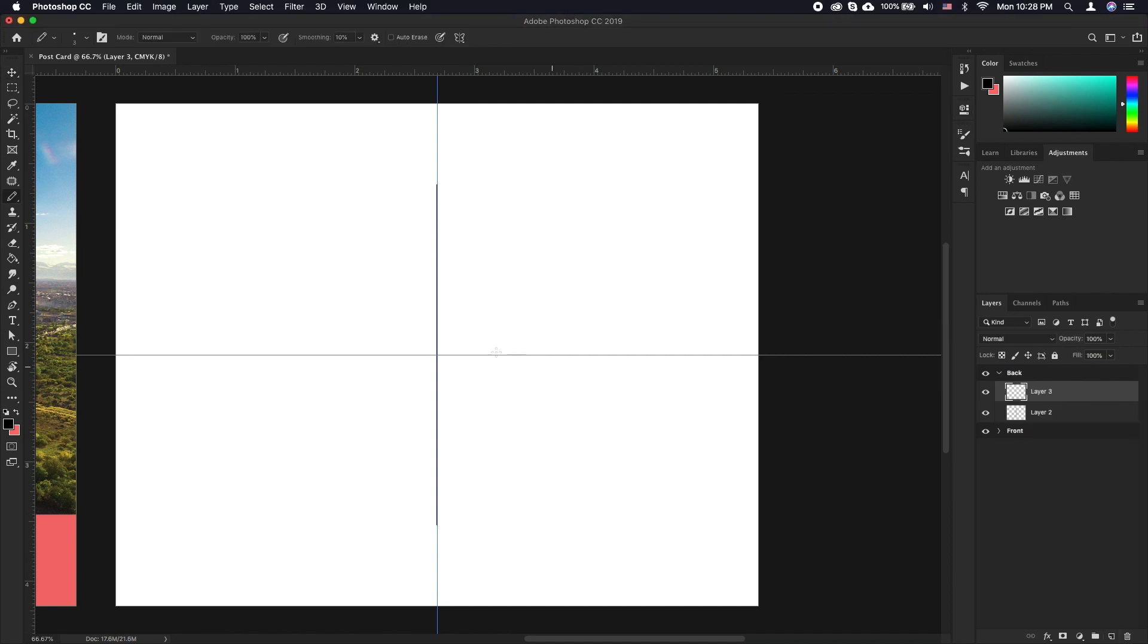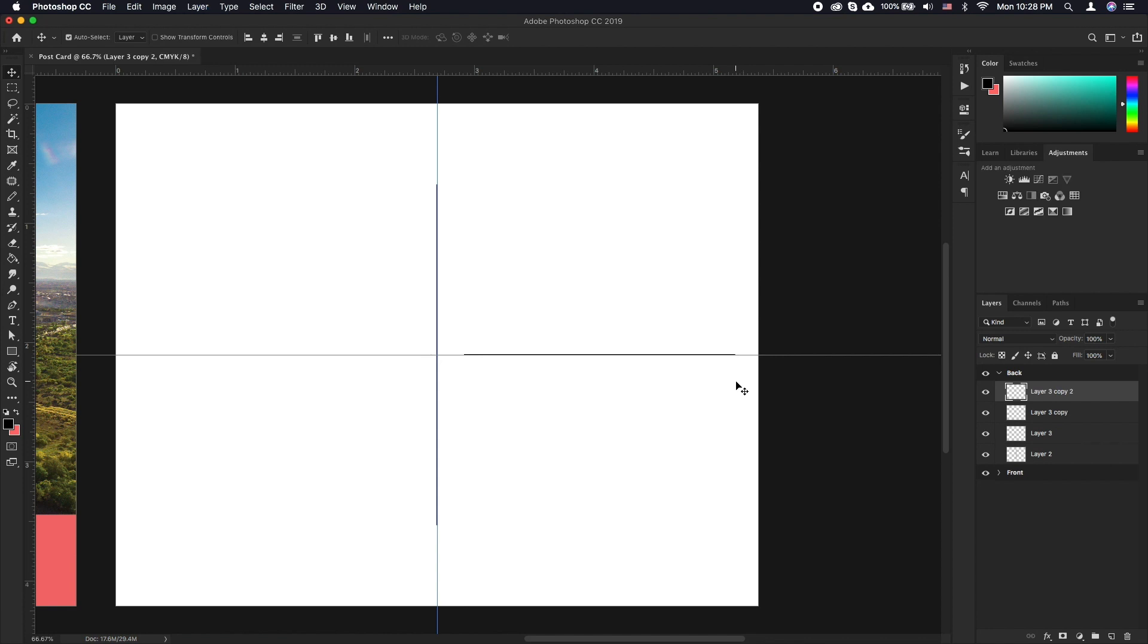Create another layer and draw a new horizontal line. Use the arrow keys to nudge it to the center of the half of the page. Press Command J three times and this will duplicate it three times.